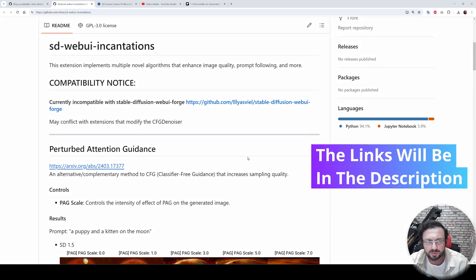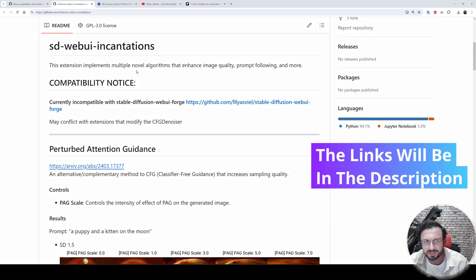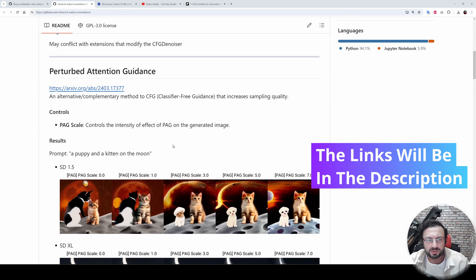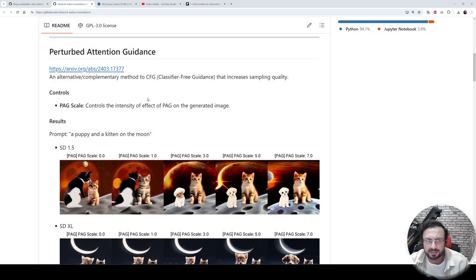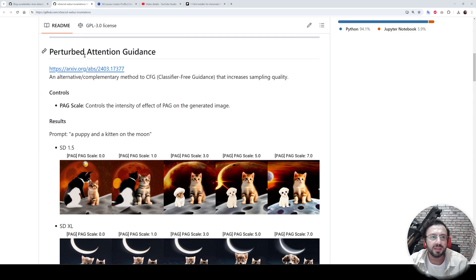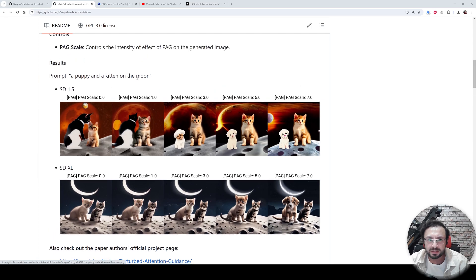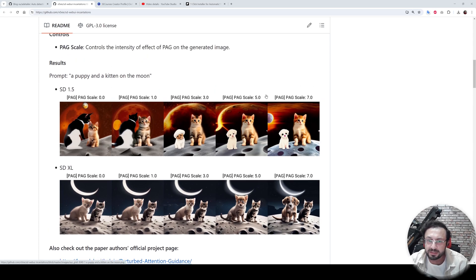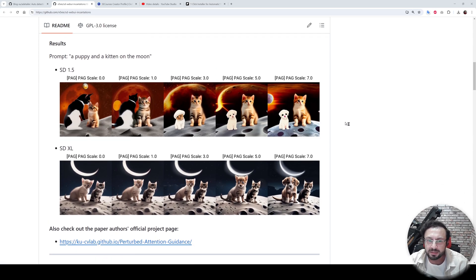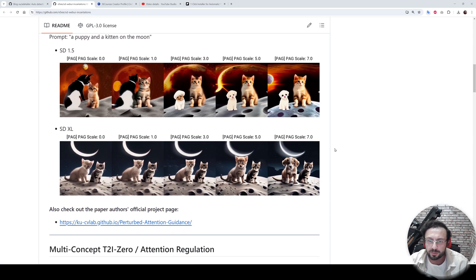Greetings everyone. In this tutorial, I am going to introduce you to a new extension, SD WebUI Incantations. This extension will allow us to use the very newest algorithms, perturbed attention guidance.